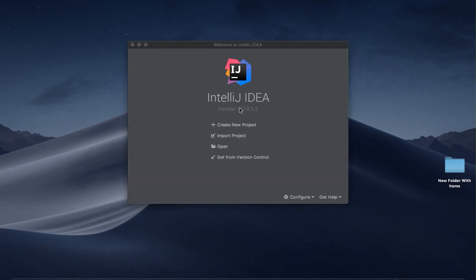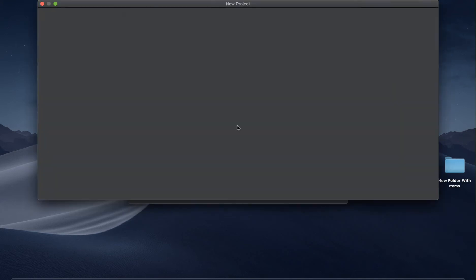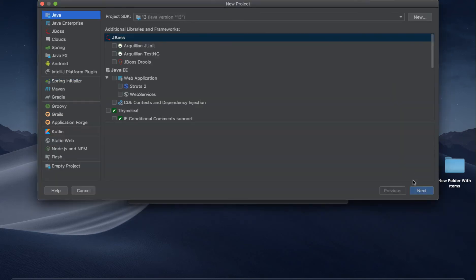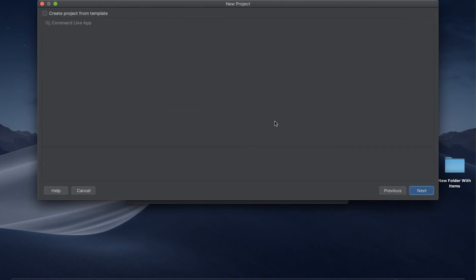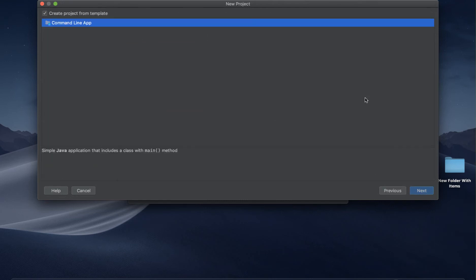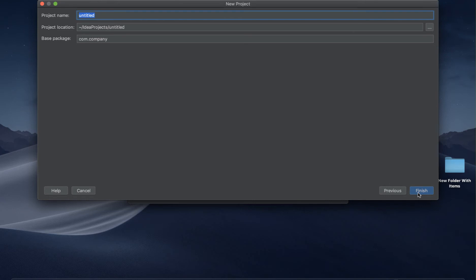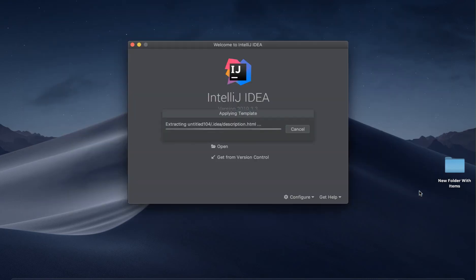Go to IntelliJ, click 'Create New Project', select a Java project, click Next, name it 'Polymorphism', and click Finish.